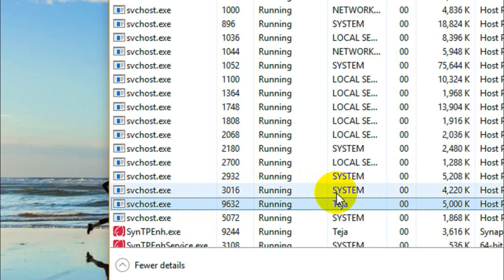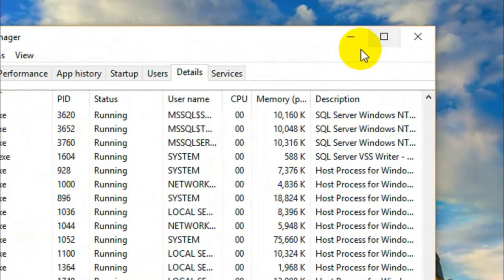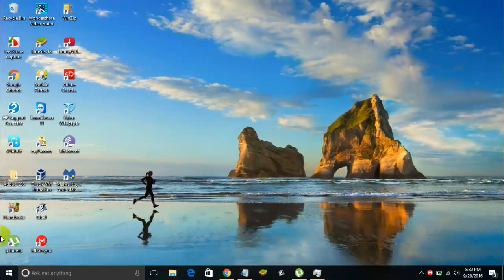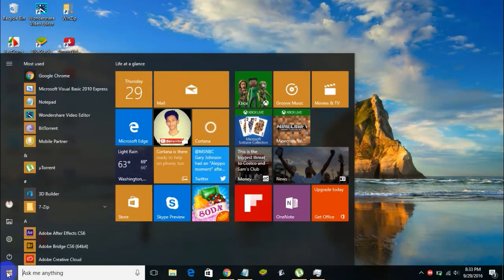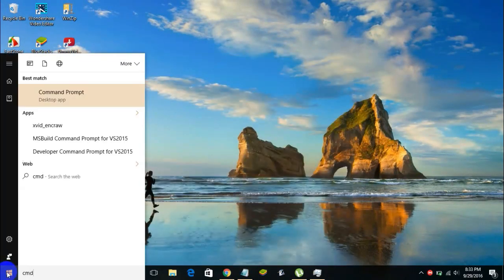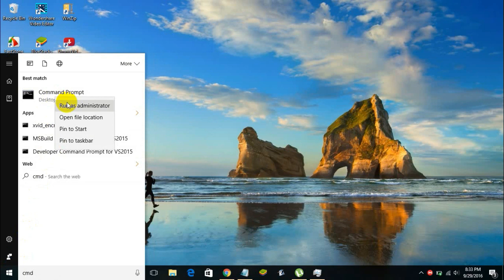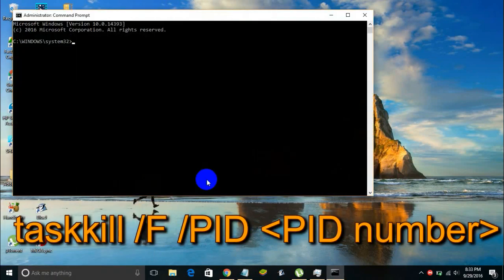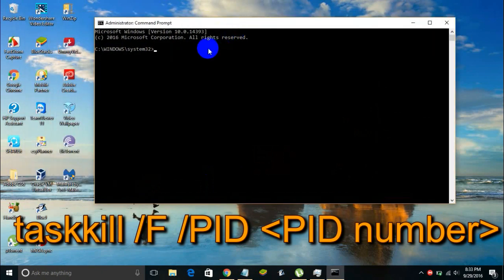In order to end them, you can just minimize this and go to your Start menu, then type in cmd. Right-click on the Command Prompt and select Run as Administrator.